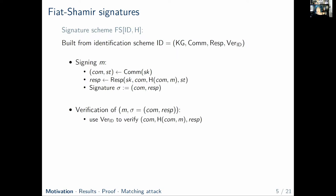What's important to notice is that the challenge forwarded to the response algorithm will be the hash value of the commitment and the message. For the signature, we use the verification algorithm of the identification scheme, again relative to the challenge that is the hash value of the commitment and the message.